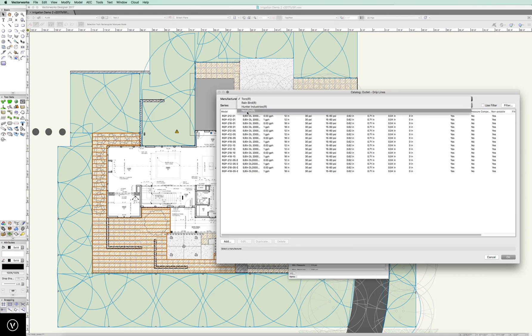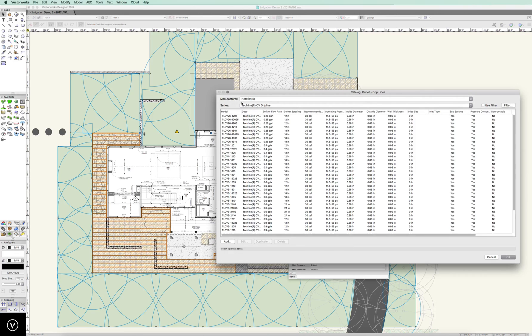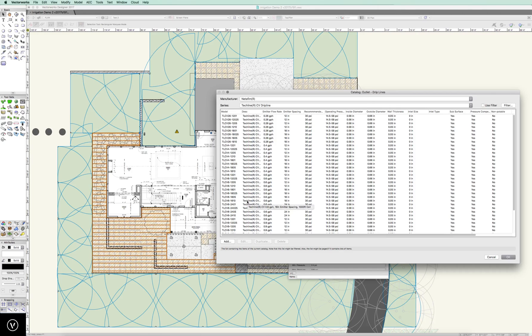let's get from catalog, let's go to a Netafim tube, and let's use a CV1810, I believe, 18 inch, that'll do the trick, .6 at 18 inches,